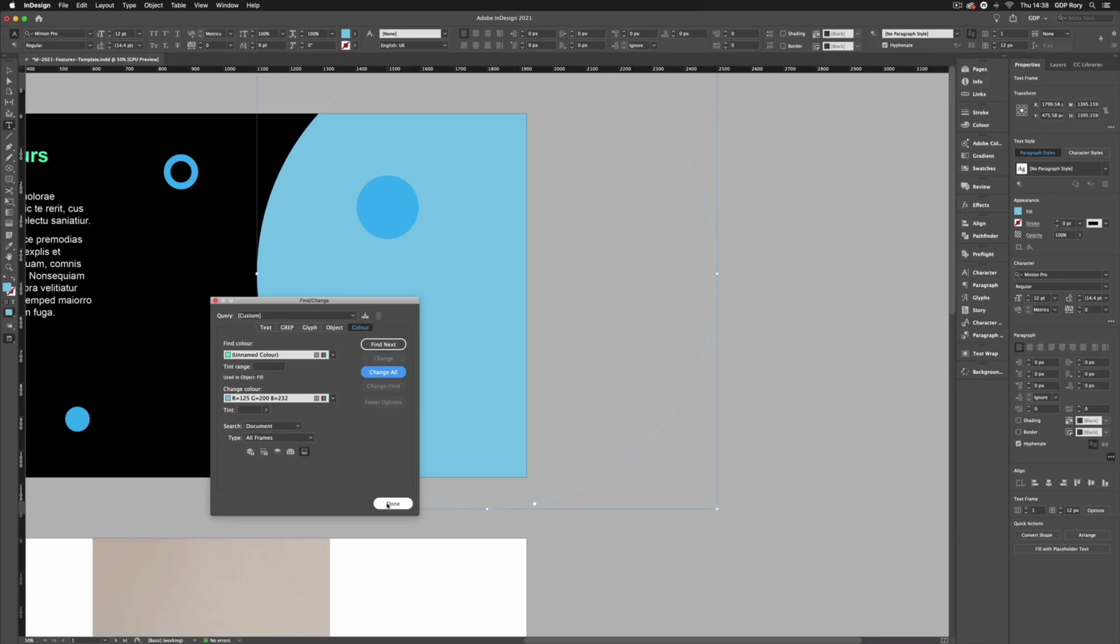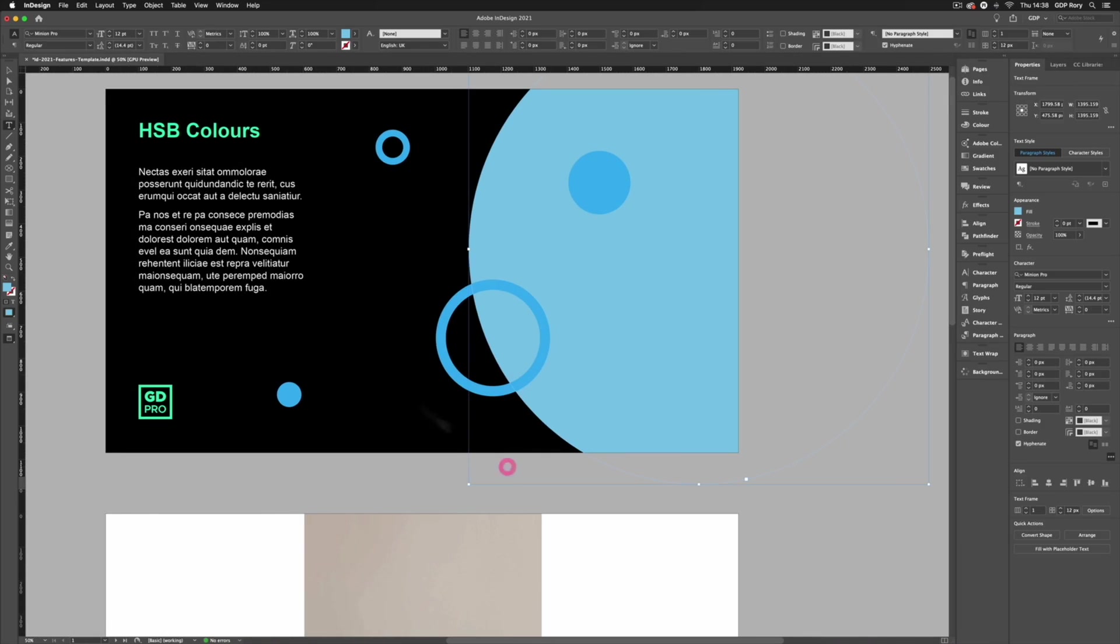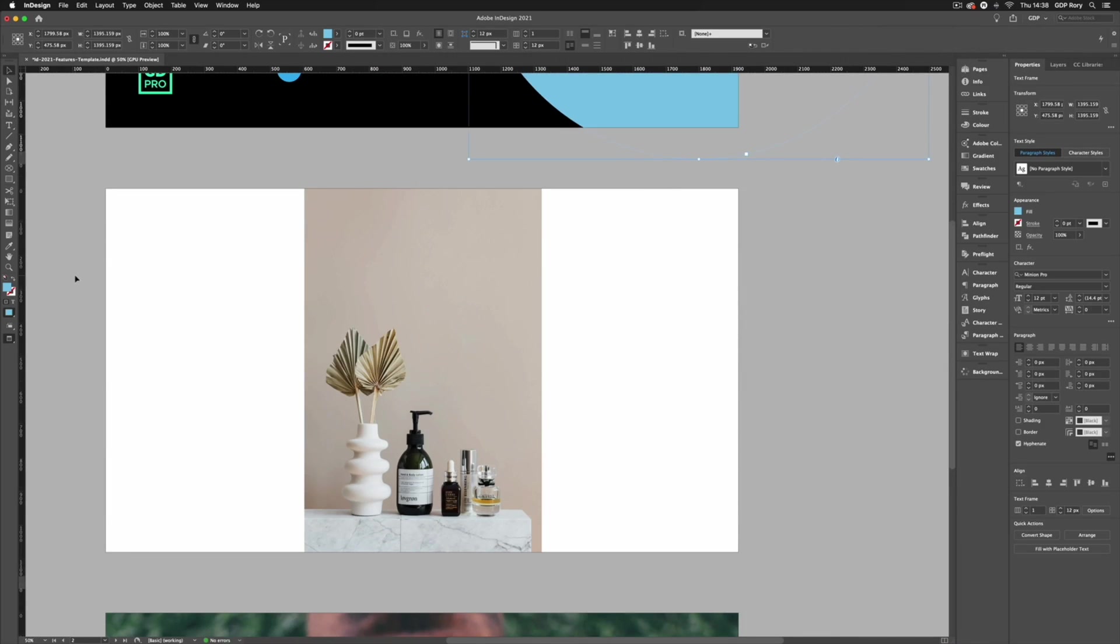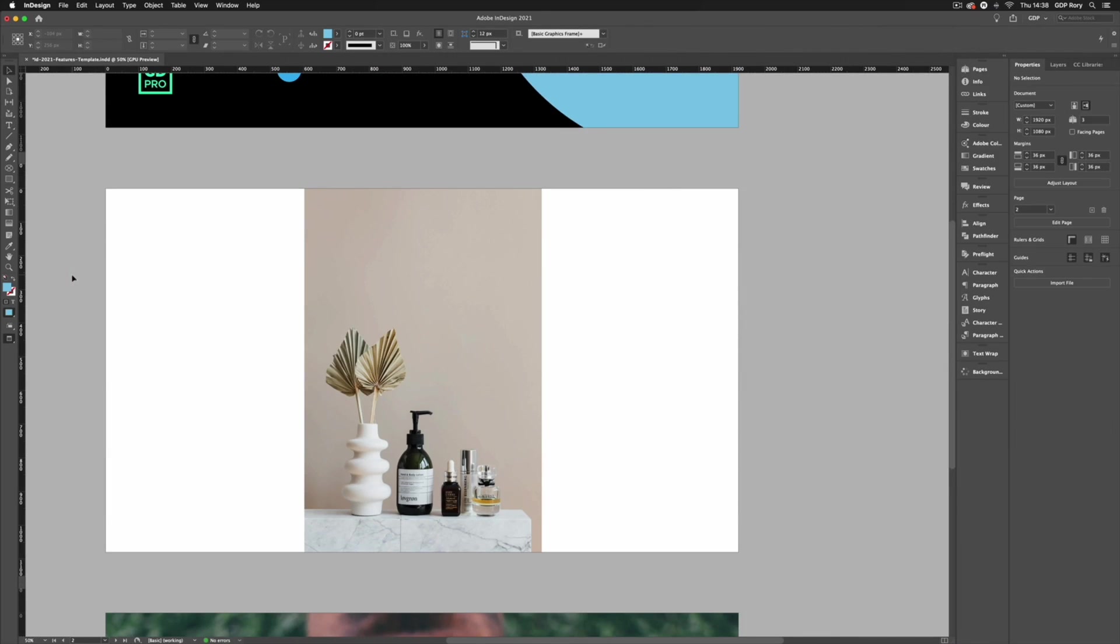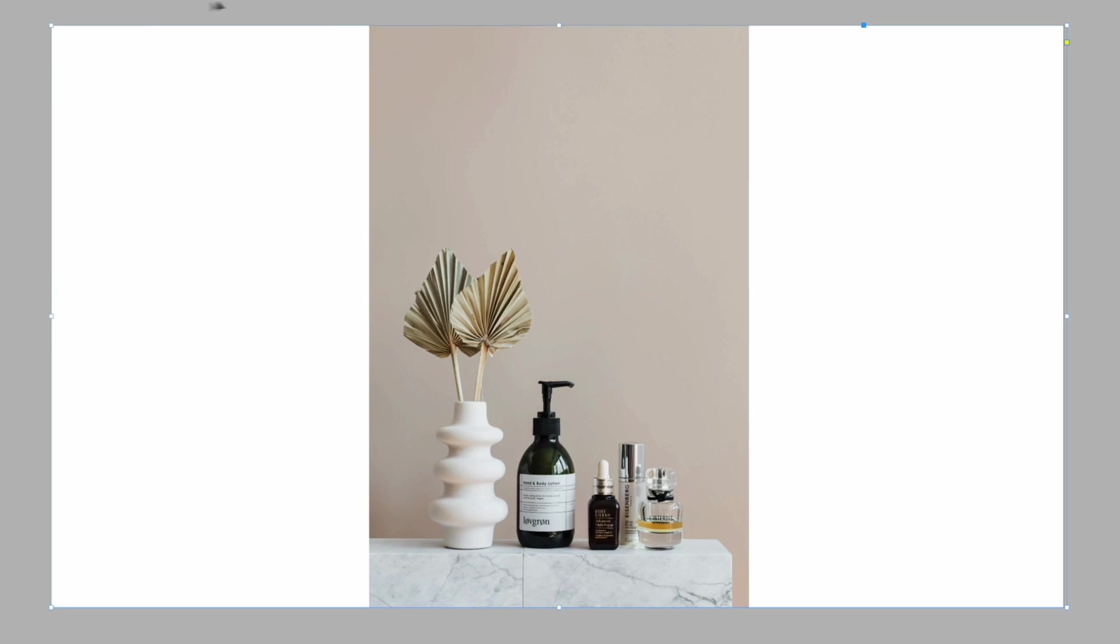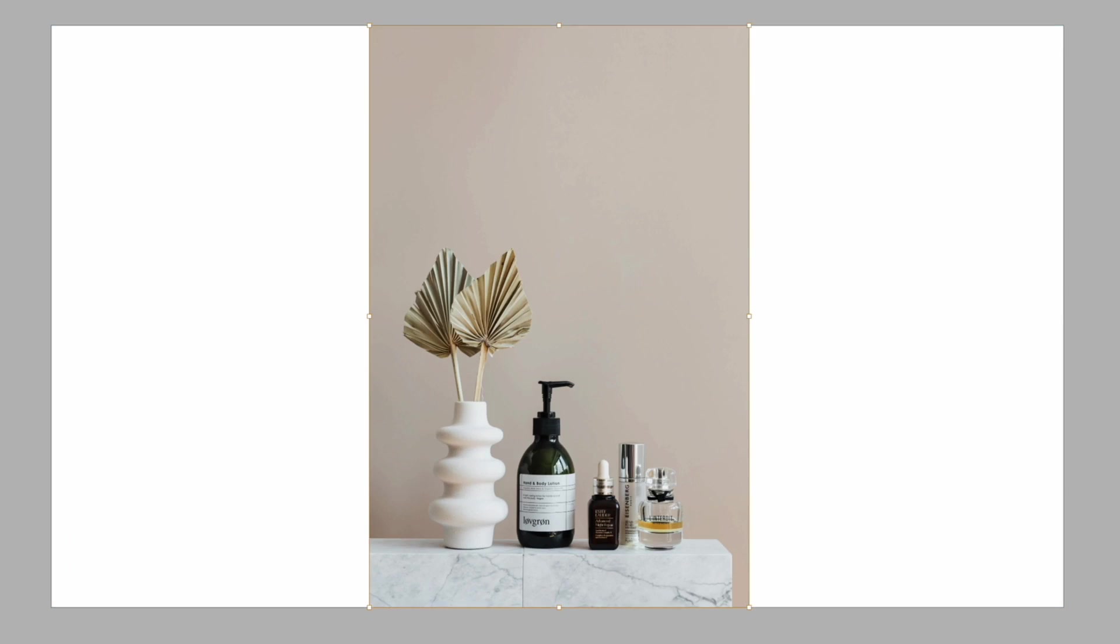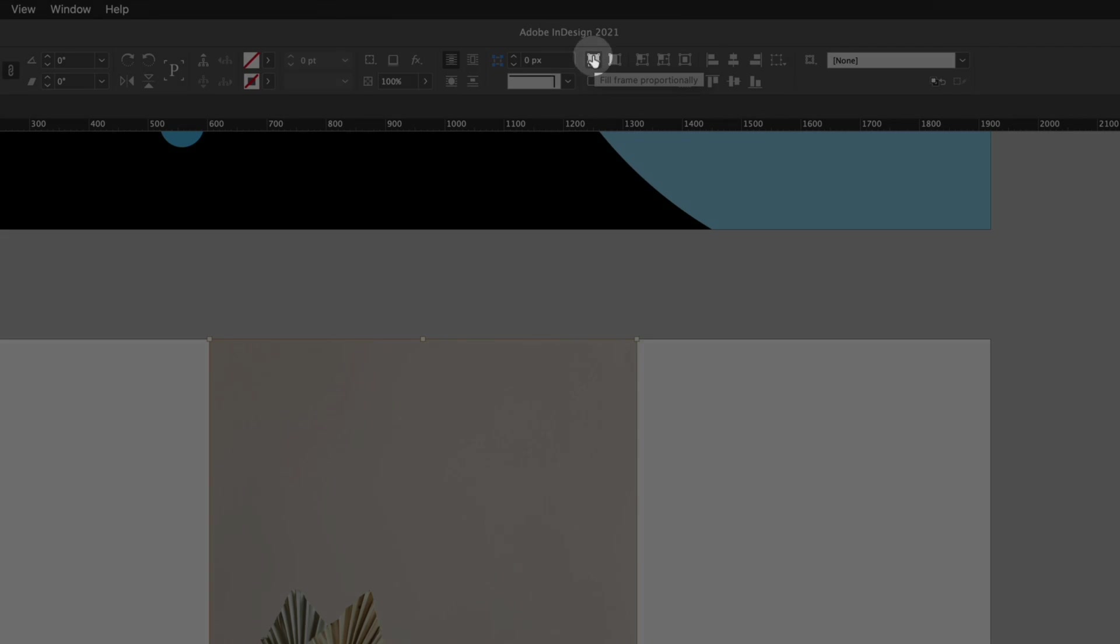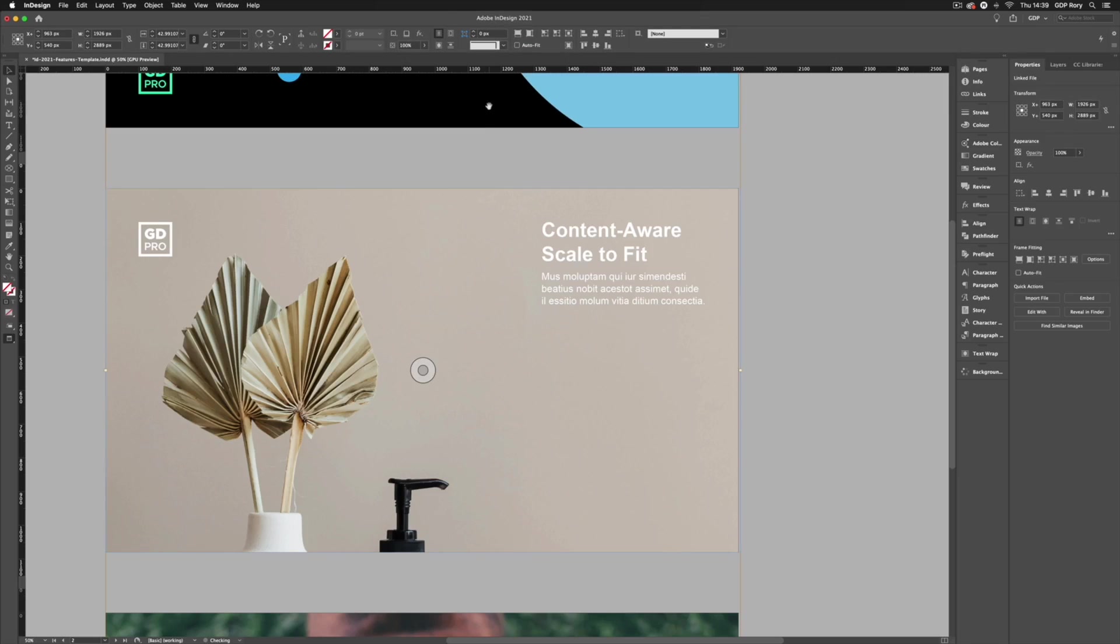Let's move on to the next feature and that is the new content aware scale to fit. Now this is very useful if you're working with images especially if those images have specific subjects within them that you want to highlight. Basically here we have a landscape page but our image if I double click into the frame is portrait. Now I could just use the normal fill frame options like the fill frame proportionately option up here, if I click that you can see it's just going to scale the image up to fill the frame while keeping it centered within that frame.